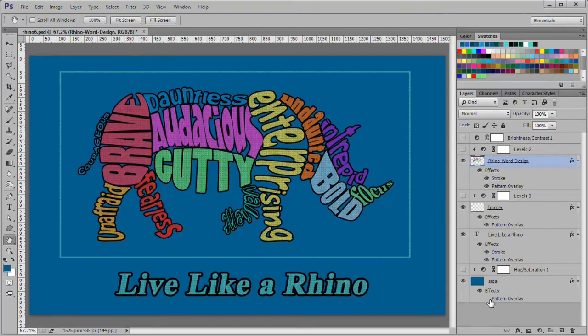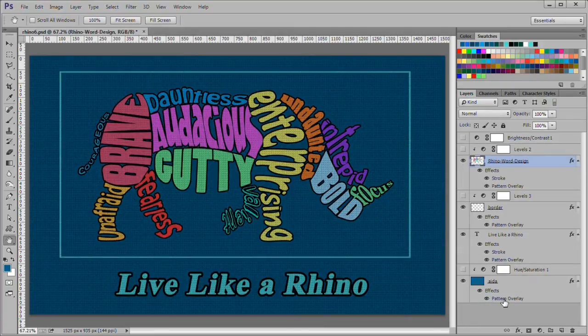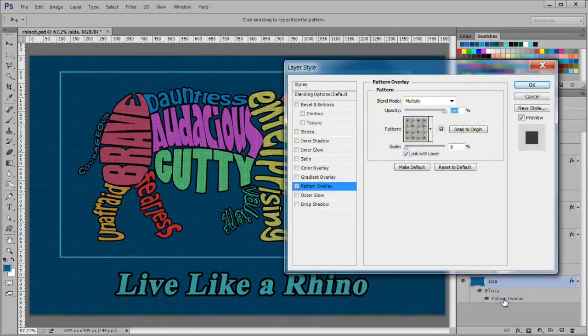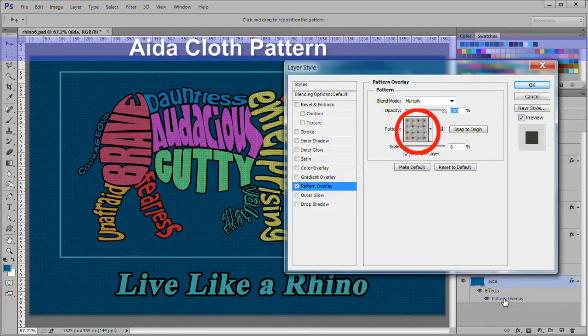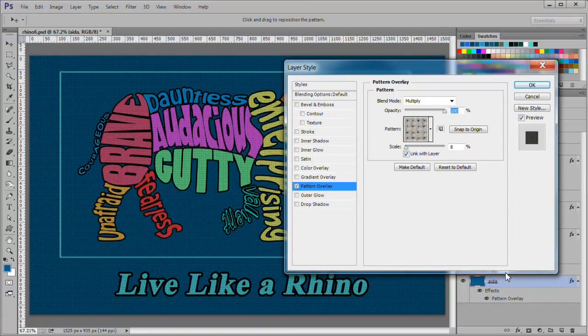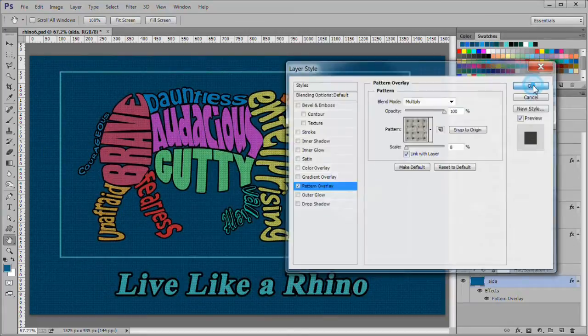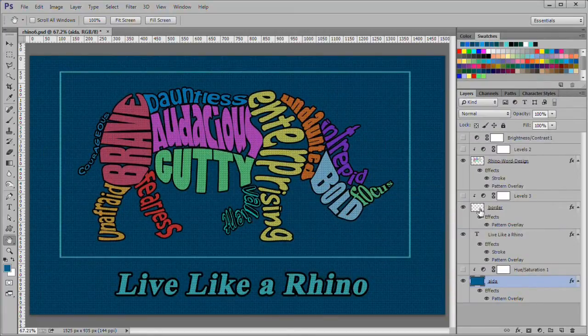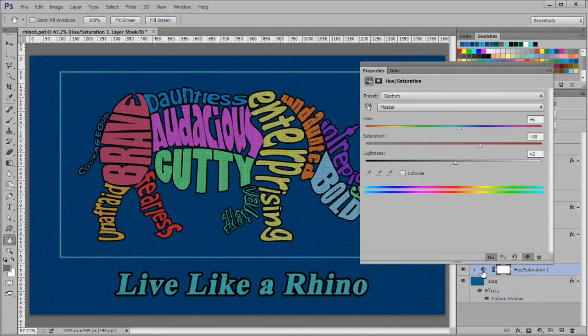To simulate the Aida cloth background many cross stitchers use, I applied the Aida cloth pattern also downloaded for the tutorial. I used multiply blend and 8% scale. I also clipped a hue and saturation adjustment layer to the Aida cloth to enhance the colors.